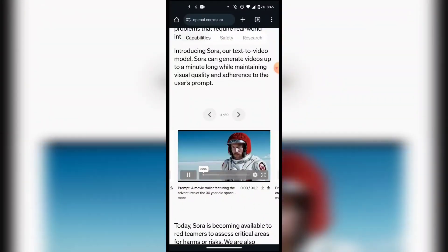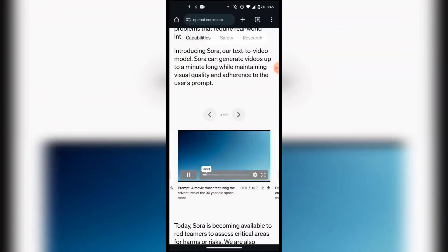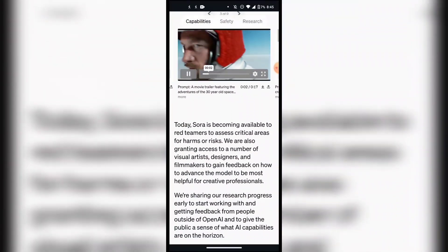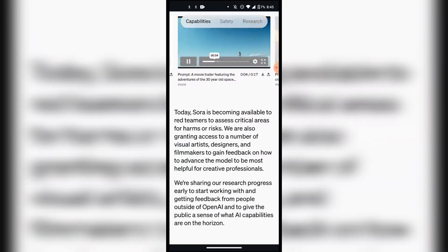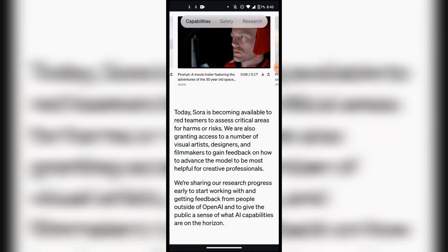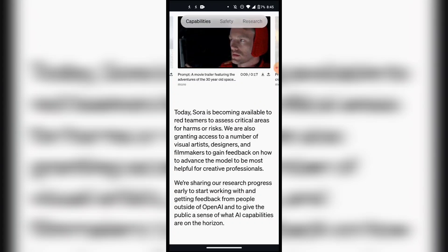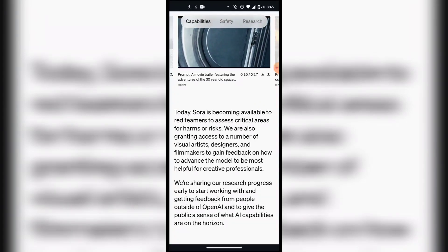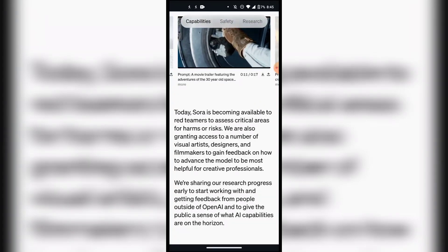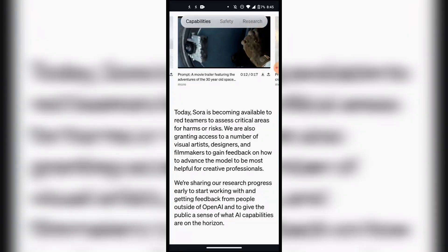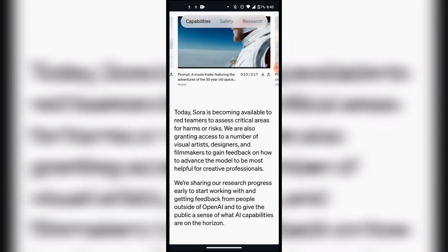It's a very powerful tool. If we scroll down, we can see it's not available to the public — it's still in beta. Not everyone can use it, but soon enough you will be able to use Sora AI on your computer, your mobile phone, and everything else.